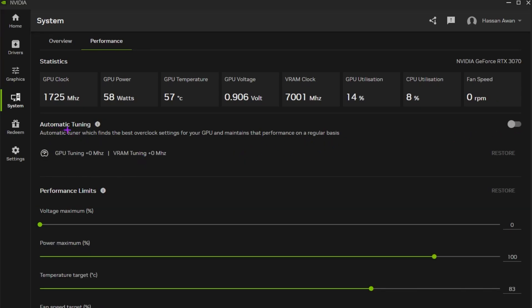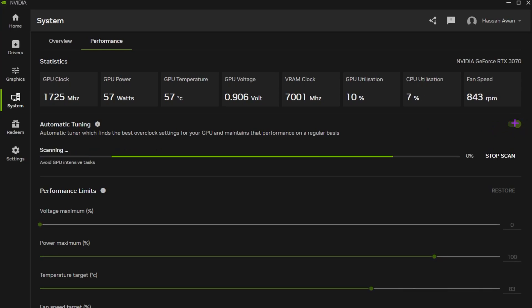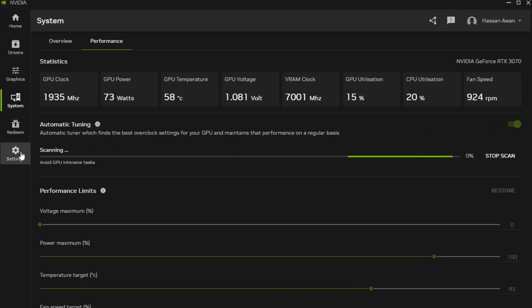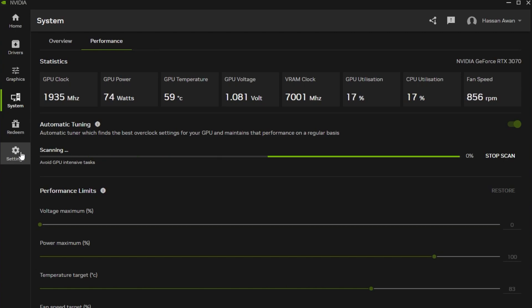You just need to go for this automatic tuning option and turn on the slider. Click here and turn on the option and this will start scanning your GPU and automatically find the best settings for it. This will take a few minutes to find the best overclock settings for your GPU and automatically optimize that for the best performance for every single game.